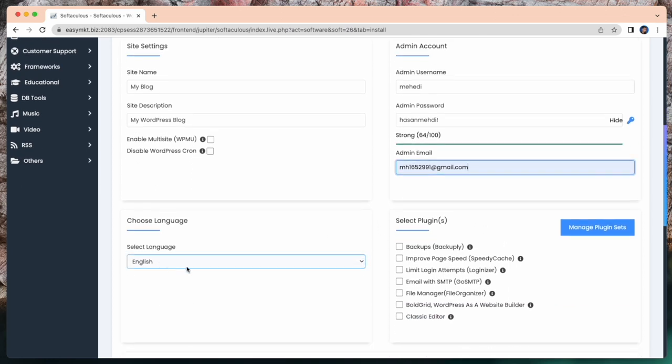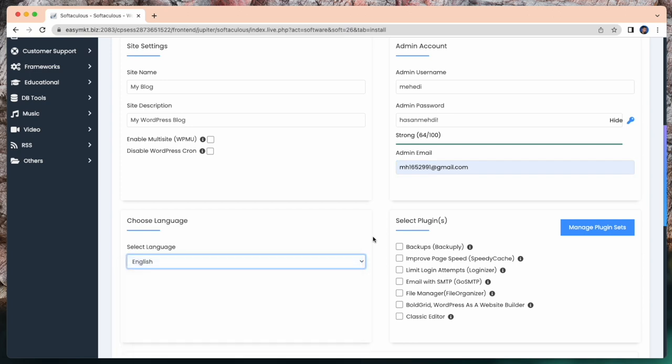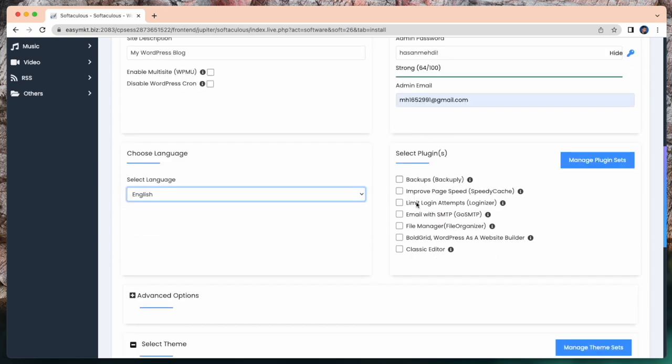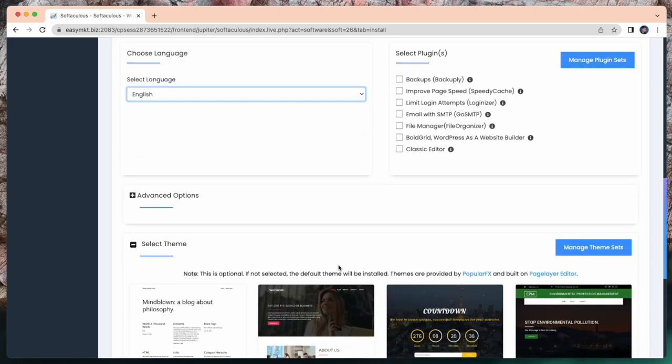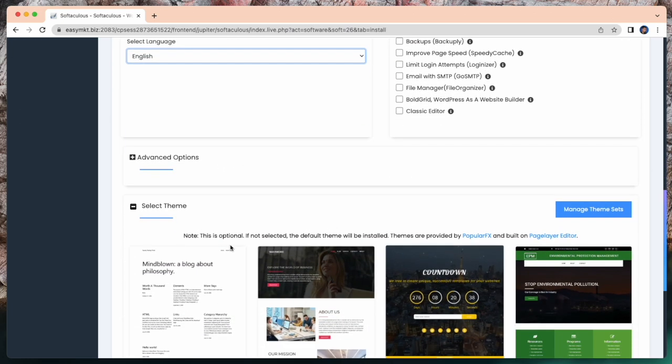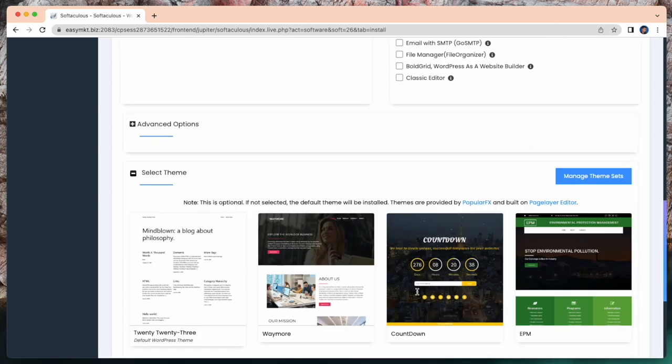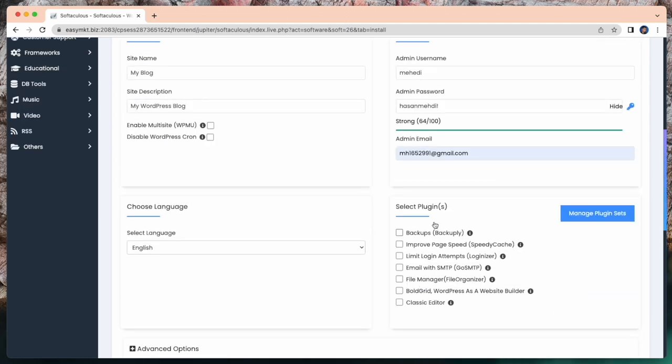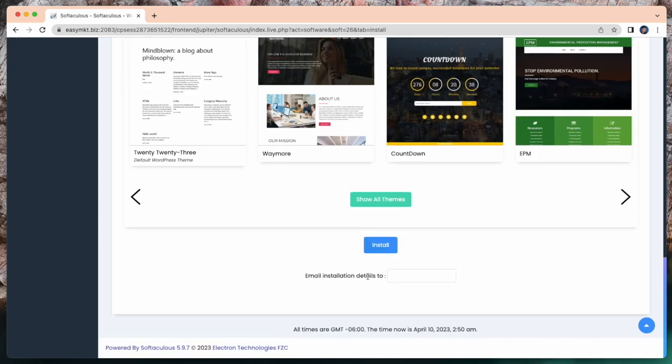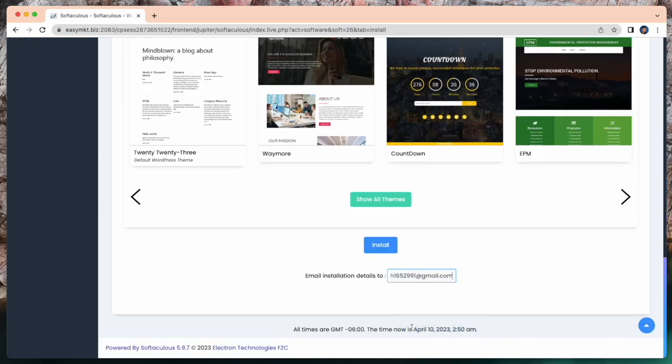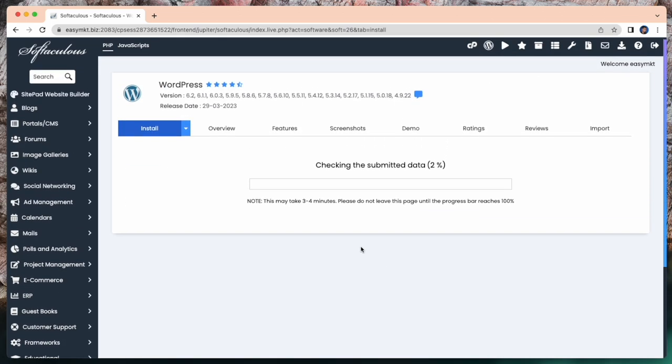Here you can see options for selecting language. And also you can select plugins. If you want to install a plugin, you can select from here. Scroll down and you will find some advanced options. And here you can select themes. And finally for install, just attach your email again.